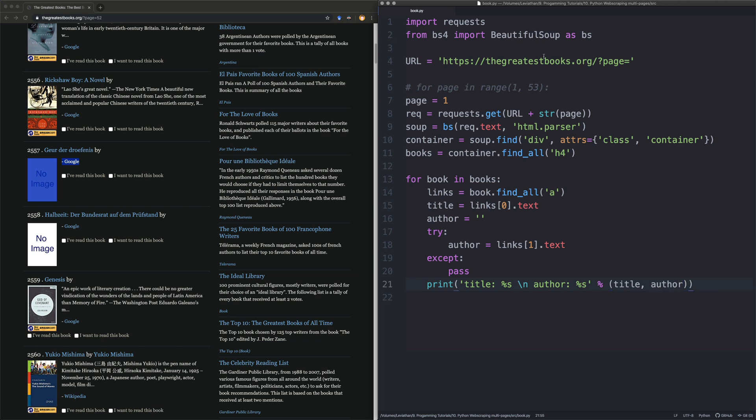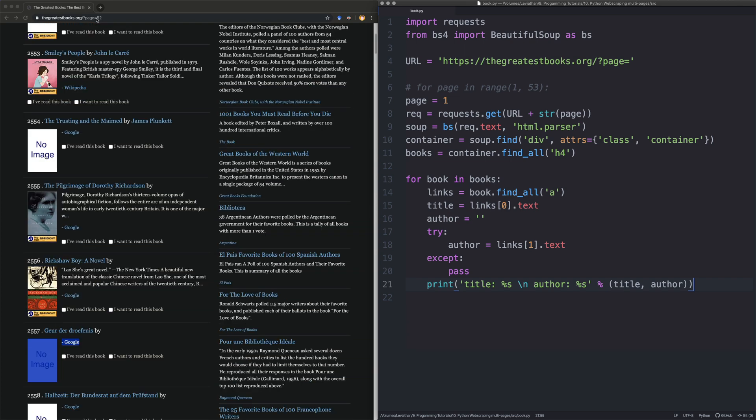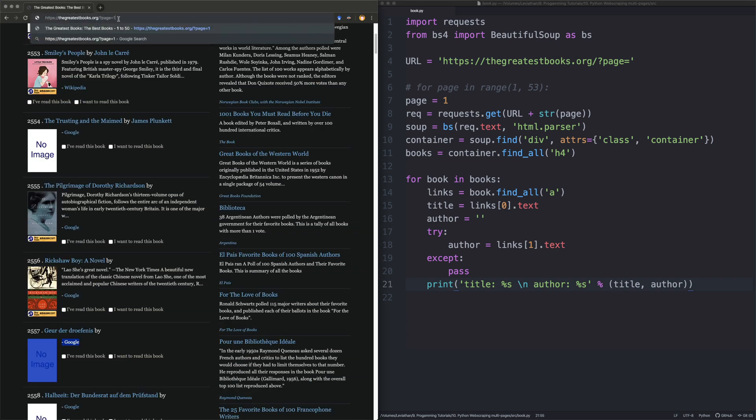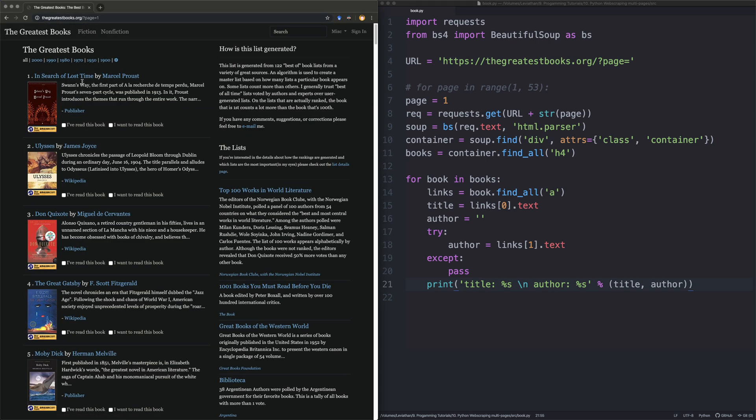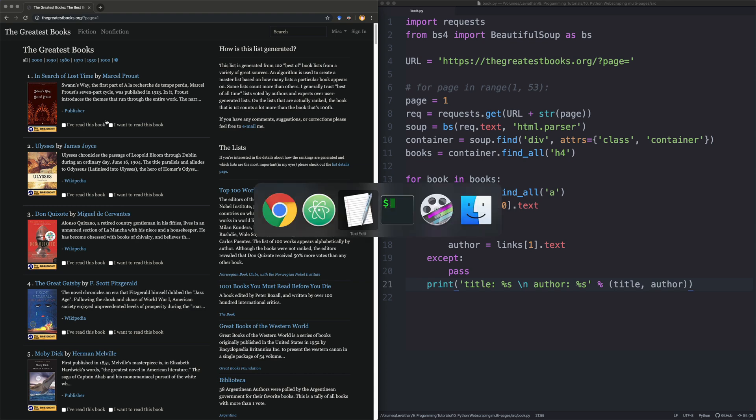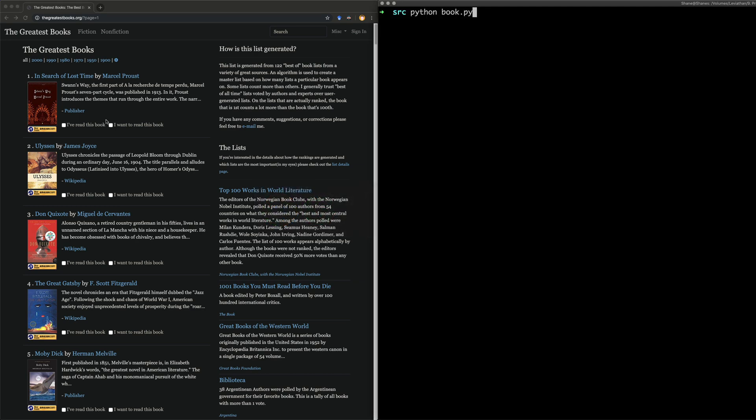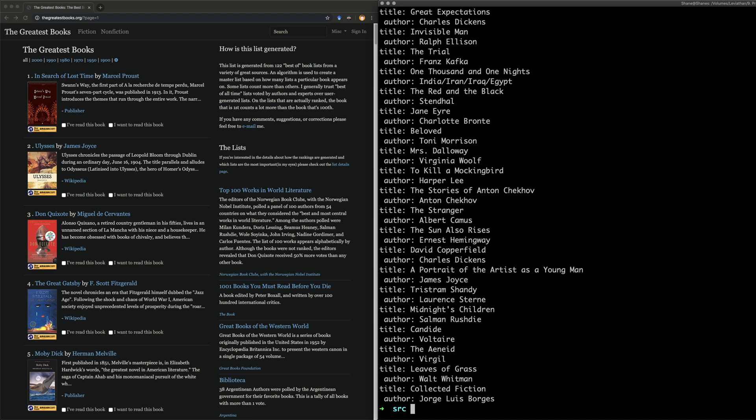Let's give this a run for just this page. We're not actually on page 52 at the moment, so let's have a look at page one. We're looking for In Search of Lost Time, Ulysses, Don Quoyote, The Great Gatsby, and Moby Dick. They've got to be in the list. We've got to know that this has worked, right? So we run it. Let's have a gander.